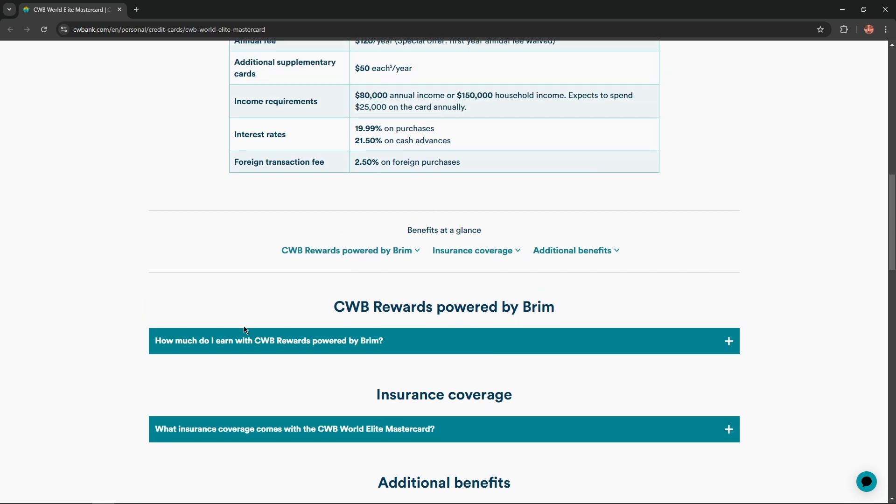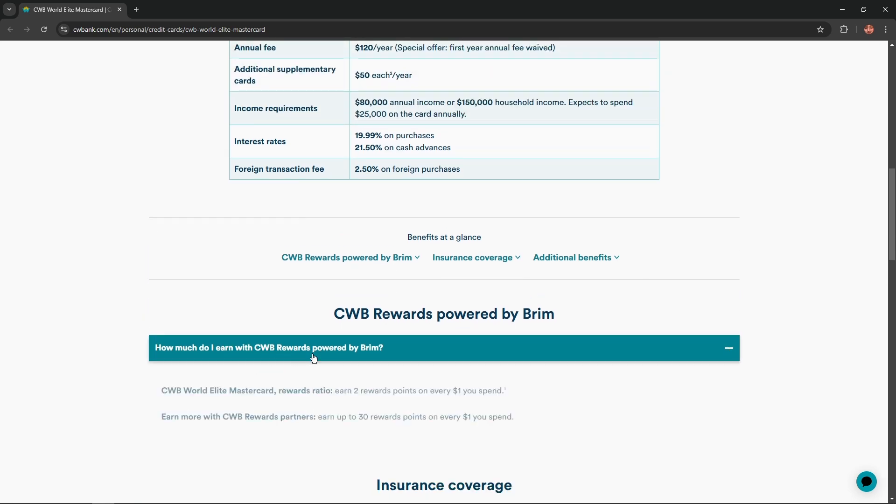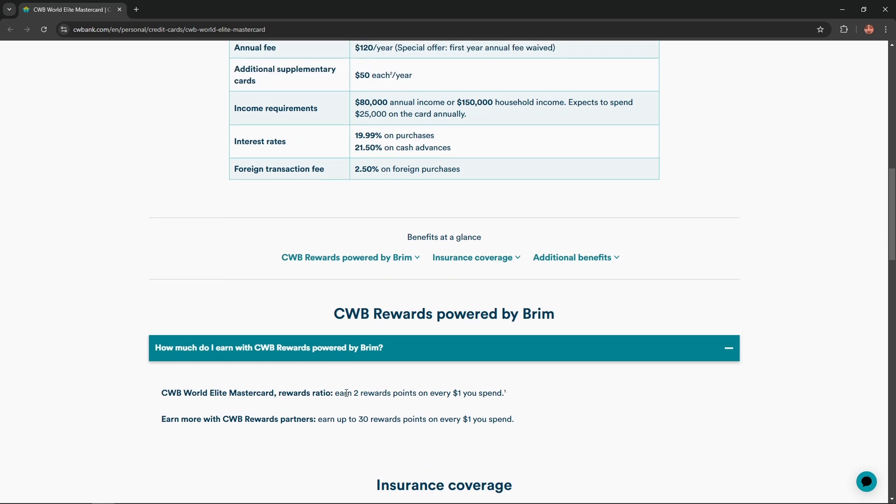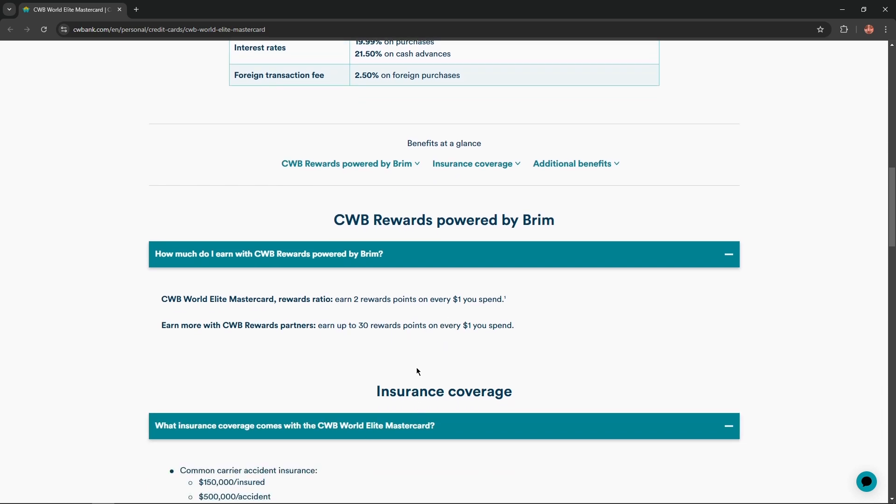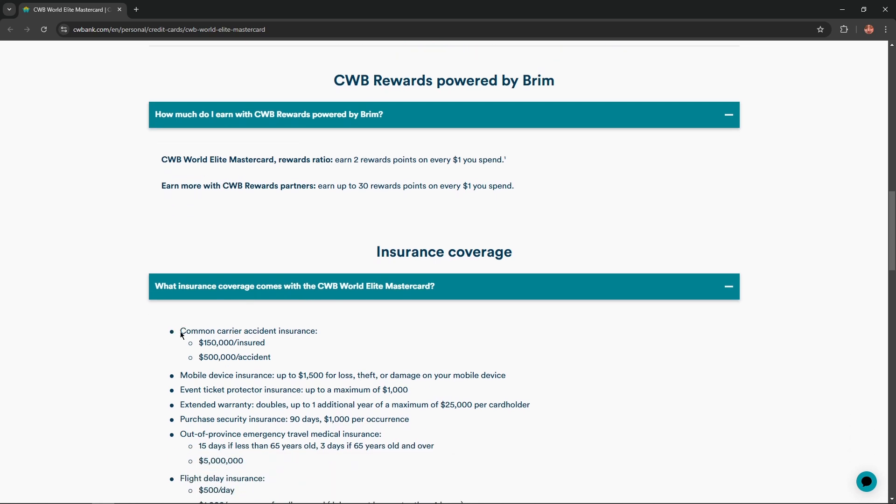If we scroll lower, we'll find how much you could earn with CWB Rewards powered by Brim. Earn two rewards points for every dollar you spend, and earn more with CWB Rewards partners. Earn up to 30 rewards points on every dollar you spend. And insurance coverage, common career insurance.